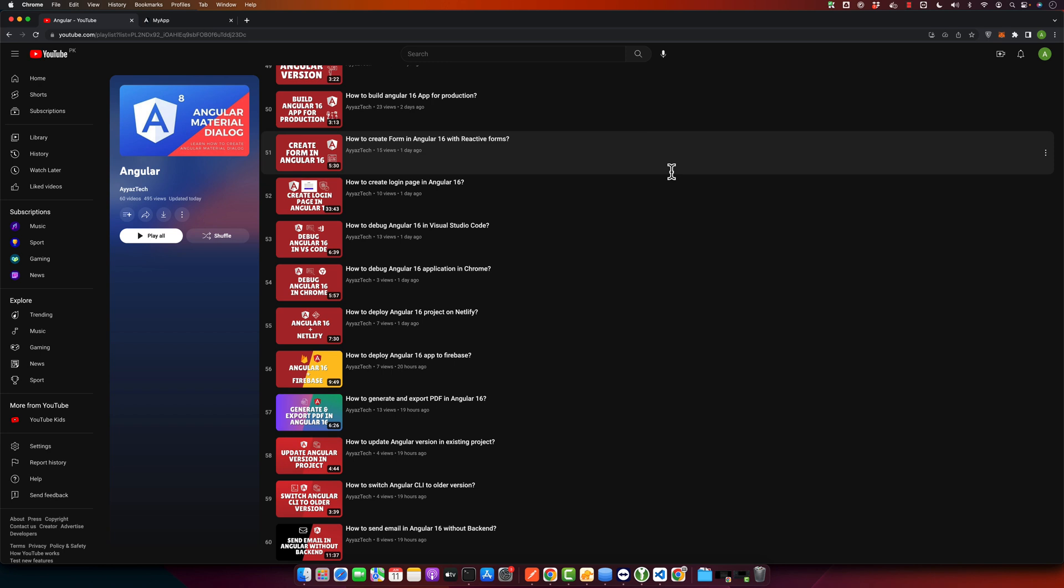JSON server is a simple project that helps you set up a REST API with CRUD operations in no time. Angular, on the other hand, is a popular web application framework developed by Google. We will be using Angular to make HTTP requests to our JSON server and fetch data.